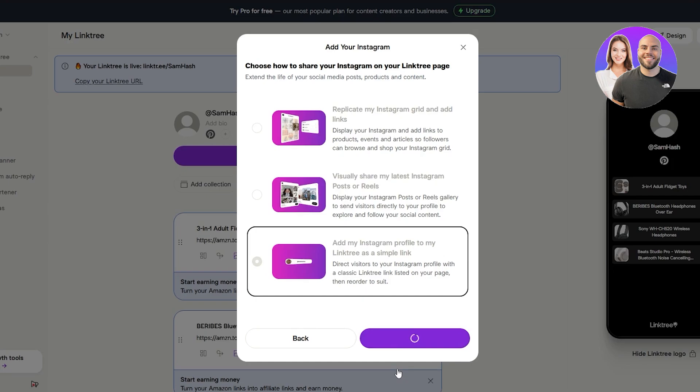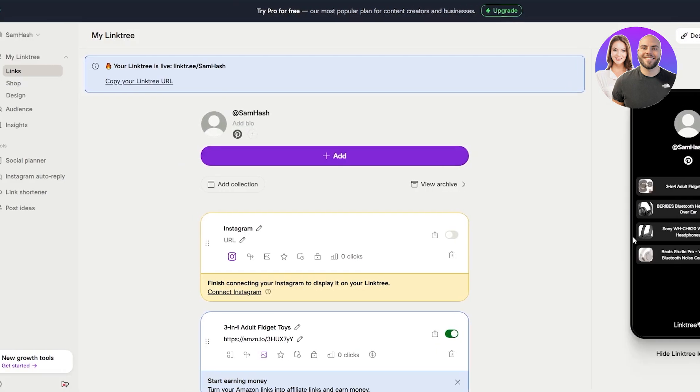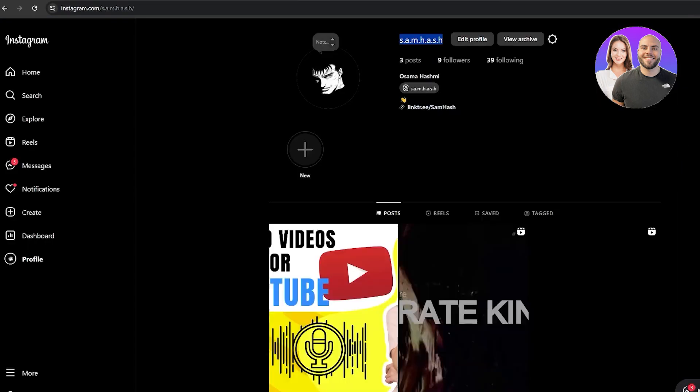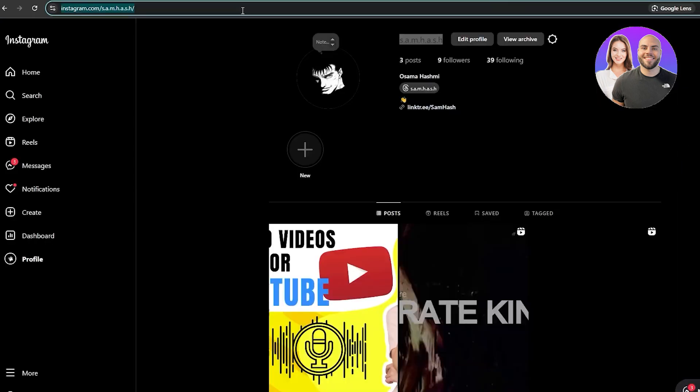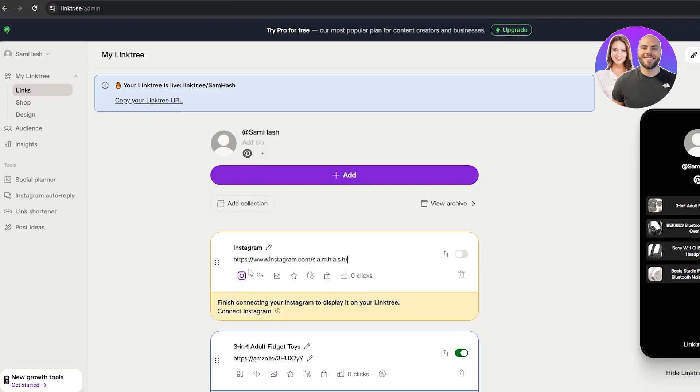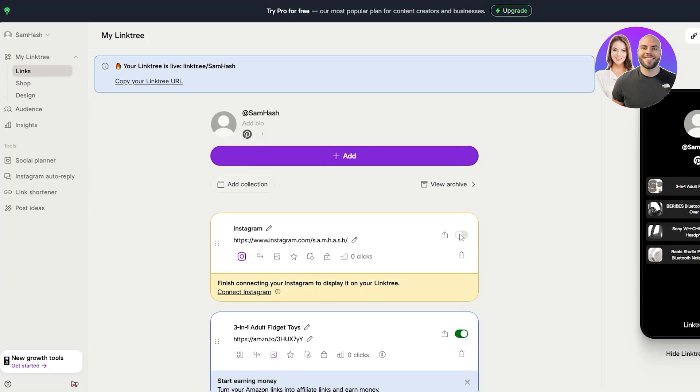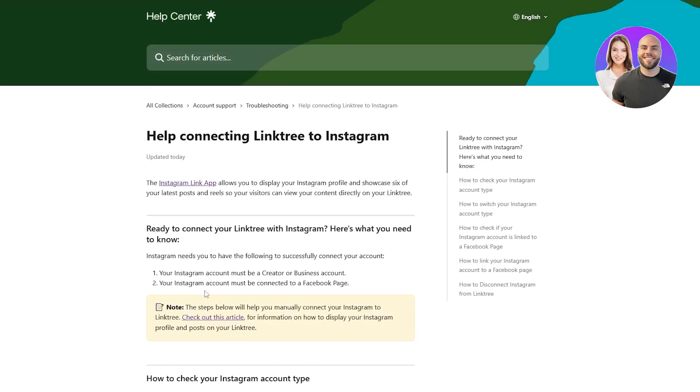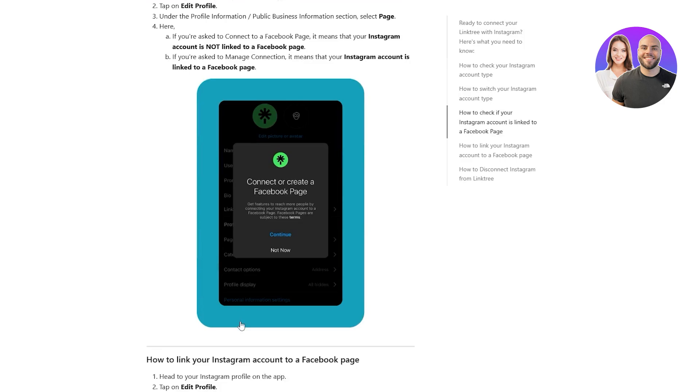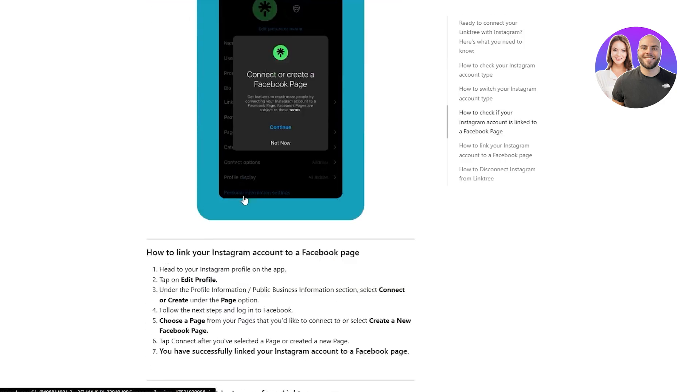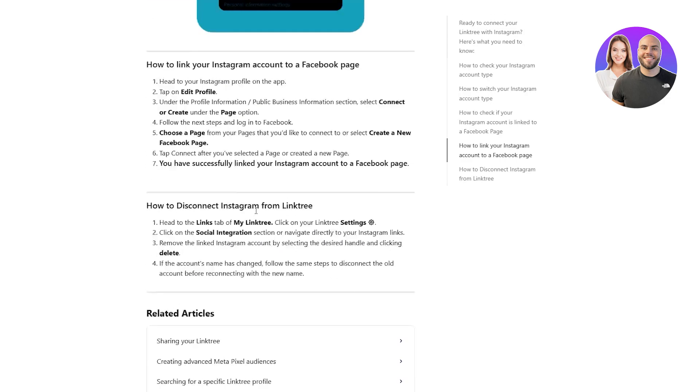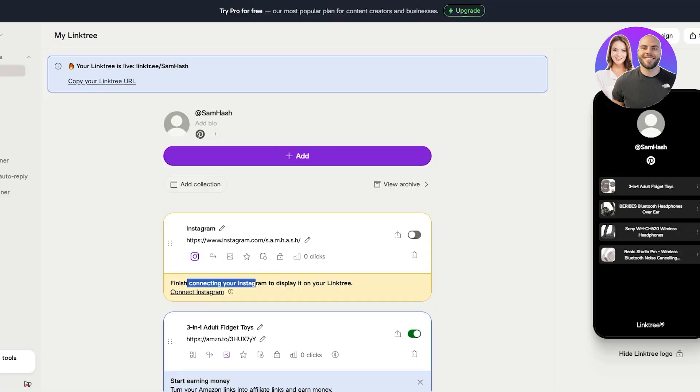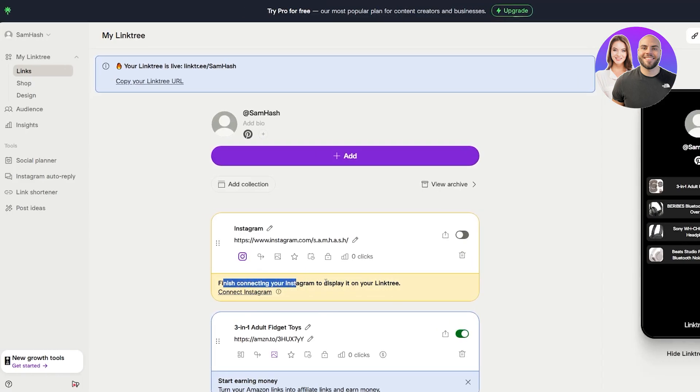And then we can click over here, add the profile. And here we just simply add the URL. So copy the URL, paste it, and boom, and then just simply activate it. Finish connecting it by clicking on the connect Instagram button. It's going to open up Instagram over here. And we already have it. It should be good to go. But finish connecting your Instagram to display.